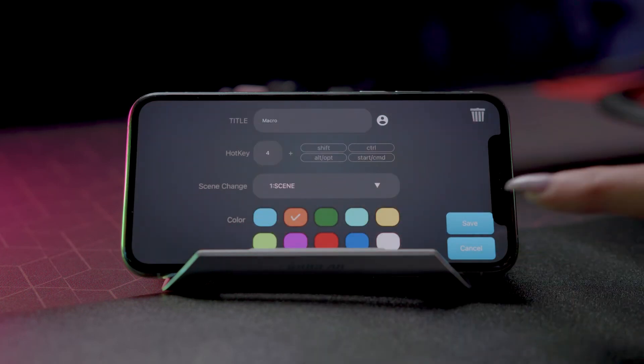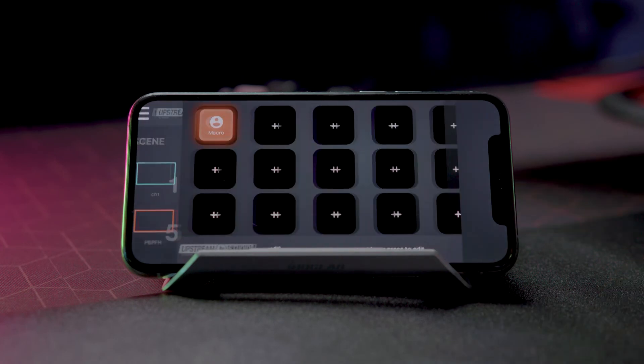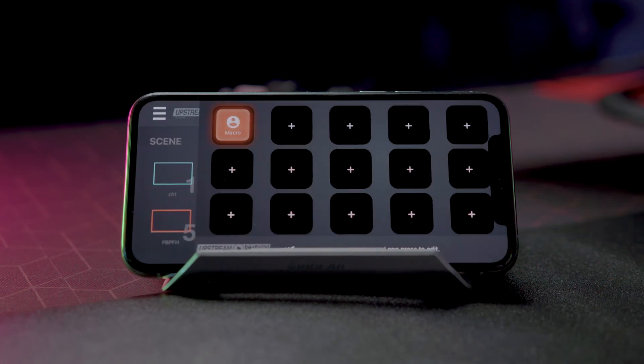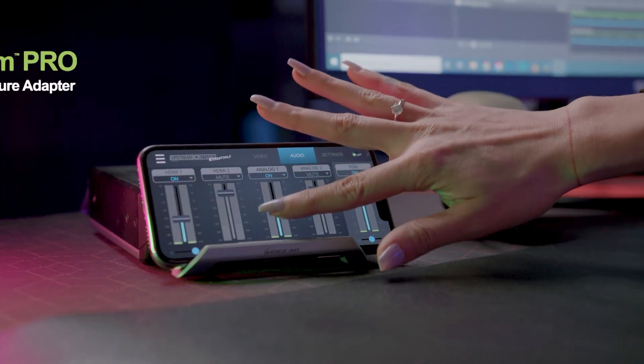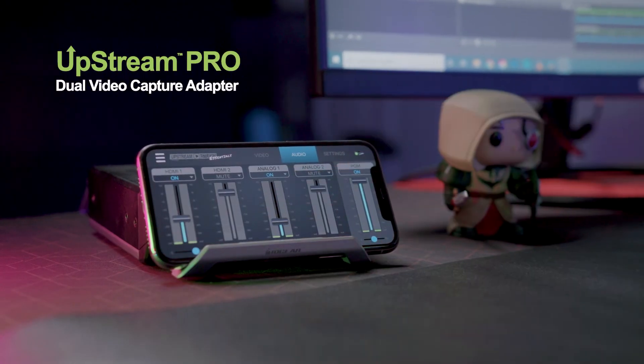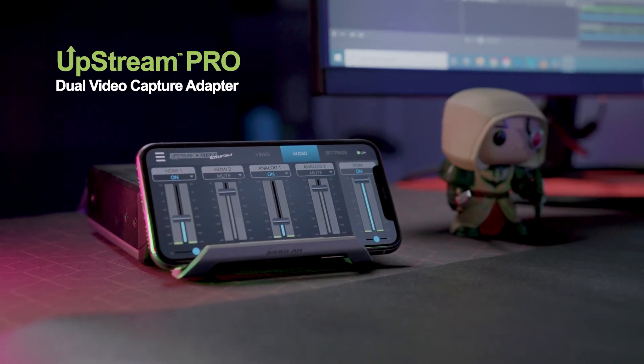And that's it! You're all set to show off your skills on your next stream. Get ready to wow your viewers with professionally mixed content. Enjoy your new IOgear Dual Video Capture Adapter!